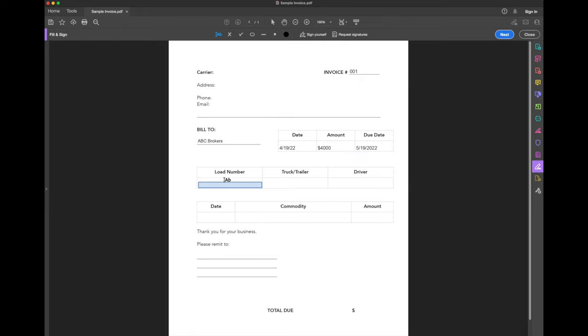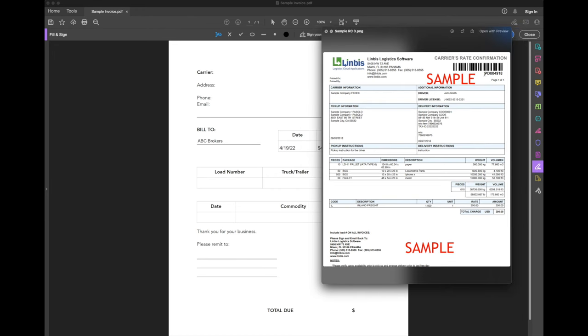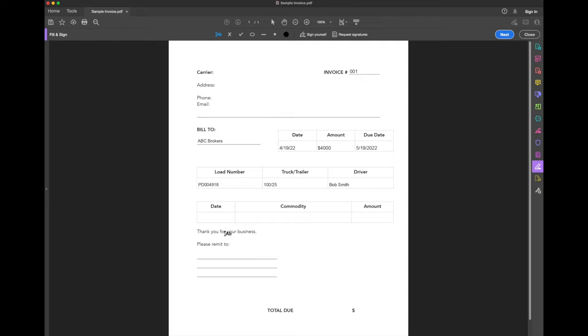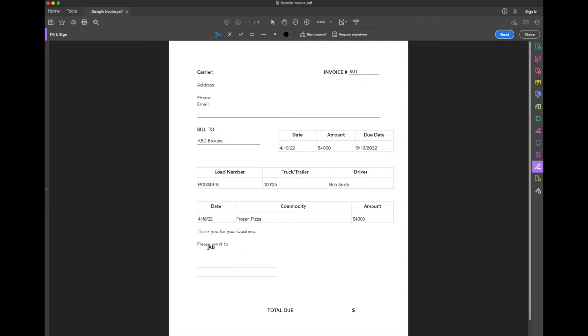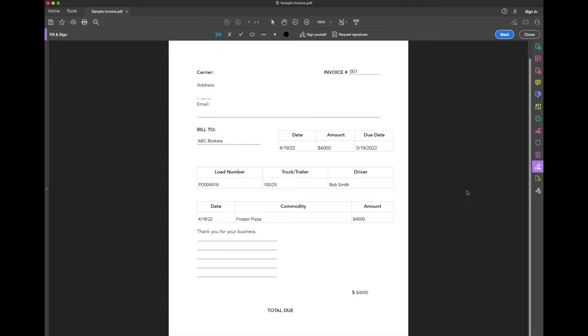Then right here, you always want to reference the load number. So, to give you an example, here's a rate confirmation, right? The load number would be this number right here, PD004918. So, let's fill that in. Then you will put in your truck and trailer number. Let's say you're driving unit 100, trailer 25. There we go. And the driver's name, who actually was the one driving that load from point A to point B. Now, right here, you will want to put in the load information. The date refers to the date of pickup, the commodity, and the amount agreed with the broker. And then, right here, you will put in, if necessary, the remit to address. So, this is the address where you want to receive payment. And finally, don't forget about the total due. Right here, you will put $4,000. Perfect. Your invoice is ready to be sent.